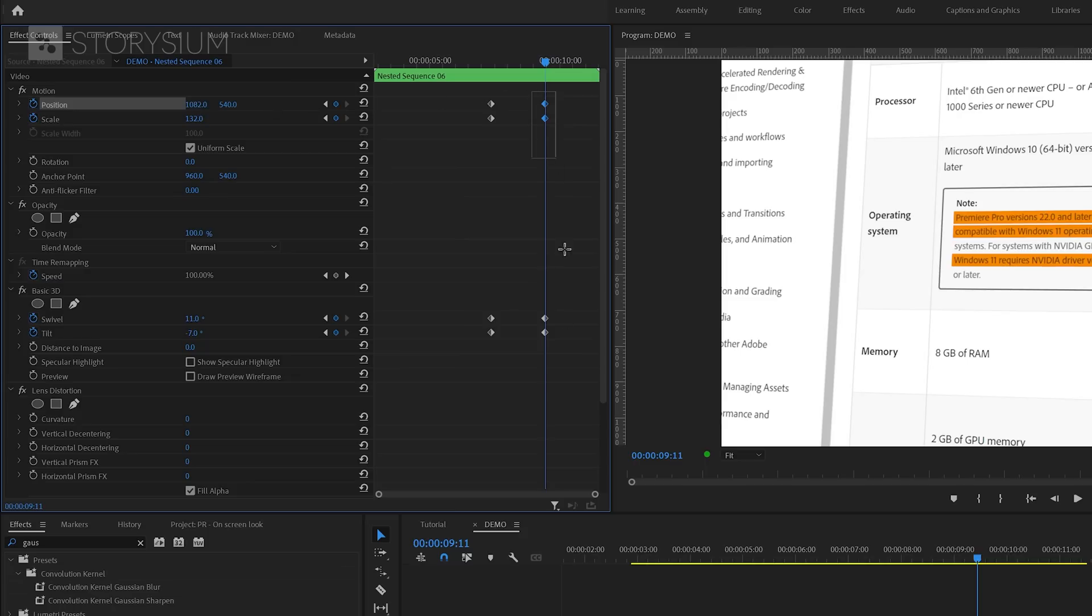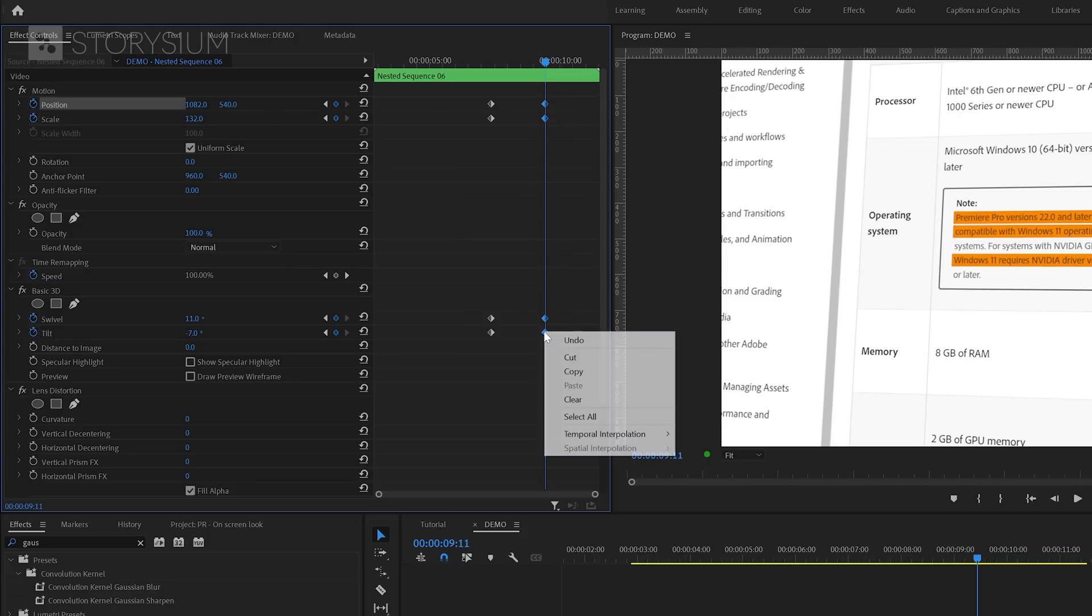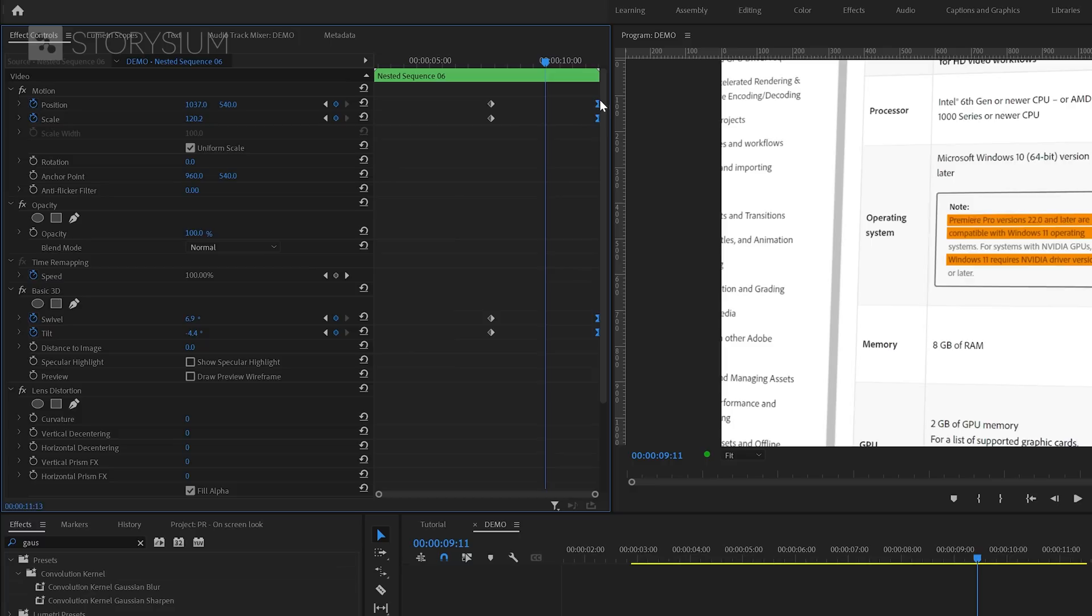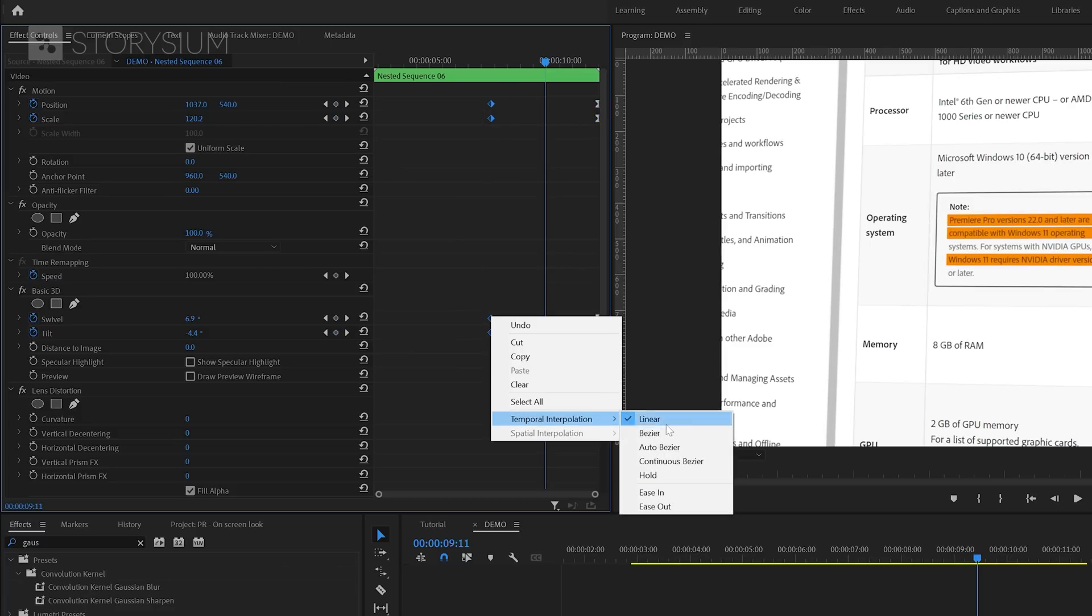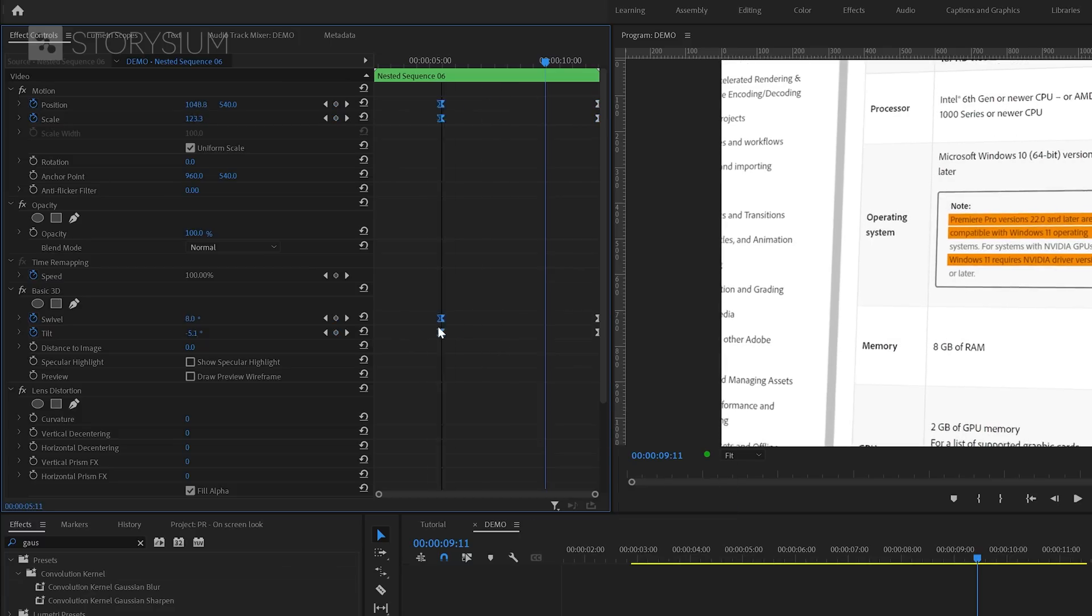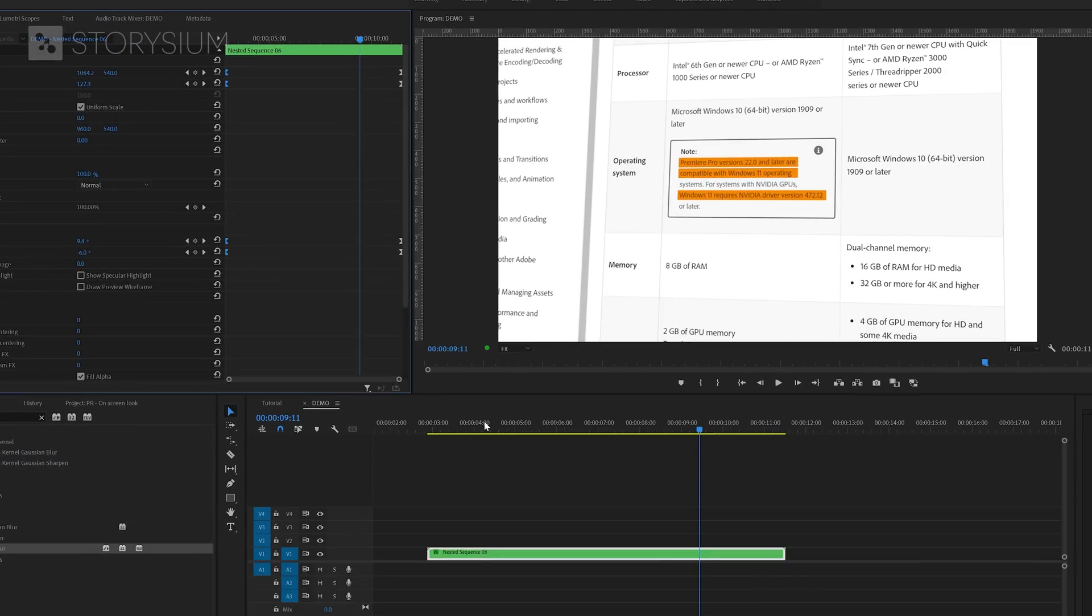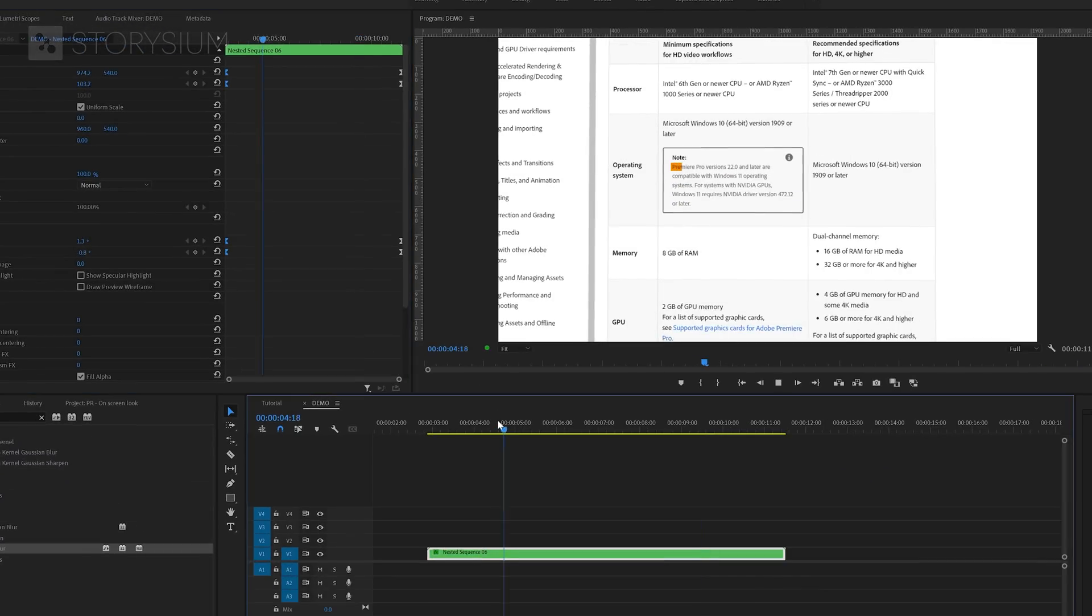We can now select the last set of keyframes. Then right-click and select Ease In and then move these keyframes to the end. Then select the first set of keyframes, right-click and select Ease Out. And then move these keyframes to the beginning. And these keyframes together will give us the following animation.